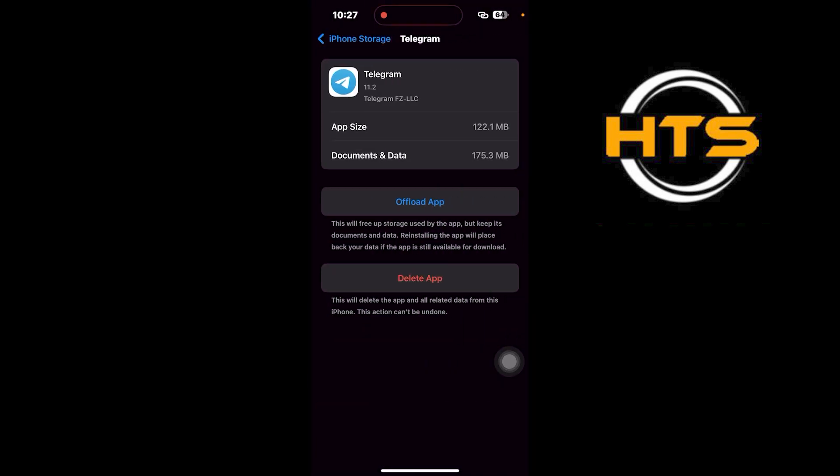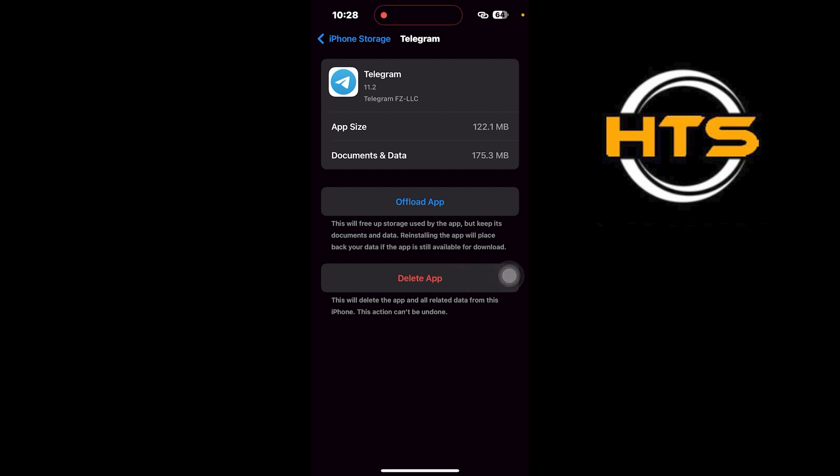Now tap on Delete app to remove it completely from your iPhone. You can also choose Offload app if you want to keep the app data but free up storage.